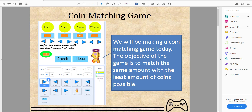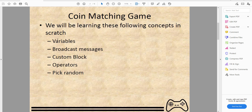You have to do it in the least amount of steps to get a point. If you don't, it'll say 'that is correct but that is not the least amount of steps.' Right here it says: match the value below with the least amount of coins.